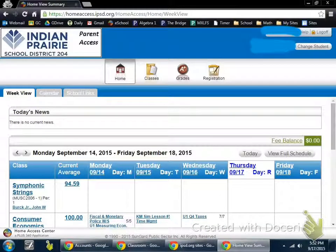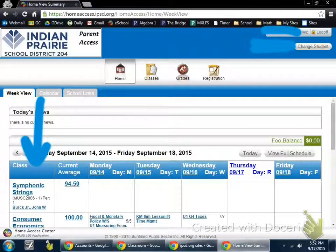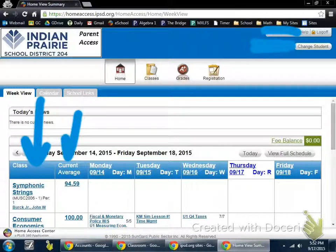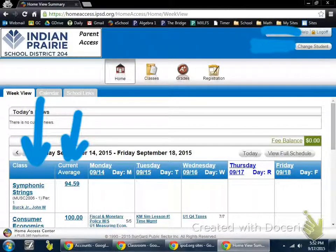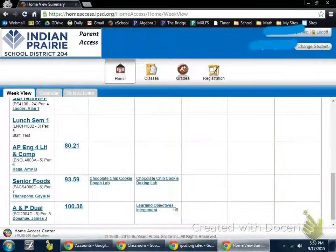Once you log in, you can see that your classes are listed on the side, right there, along with the current grade and the dates that involve those things. You can scroll down to look at your other classes with the grades that follow.